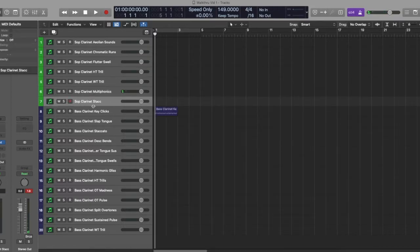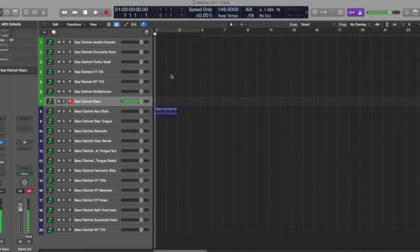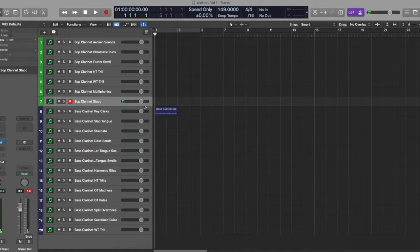Then we just have the staccato patch, which I love. It features round robin, so you don't need to worry about machine gun effect on repetitions.